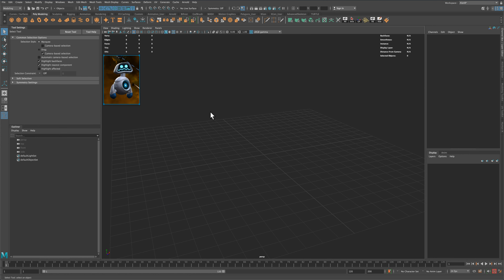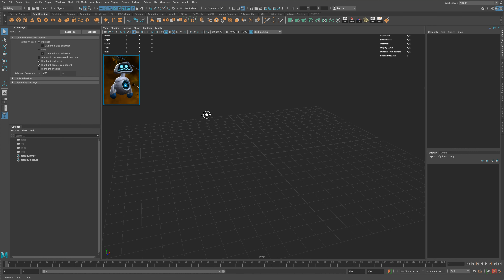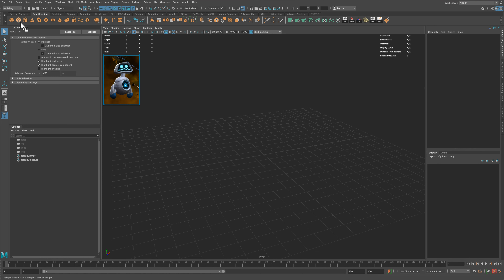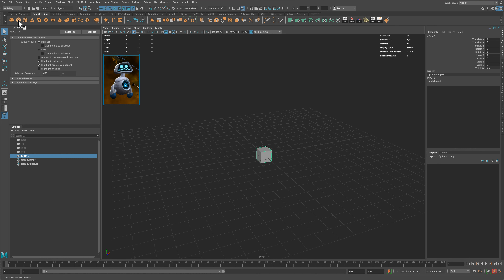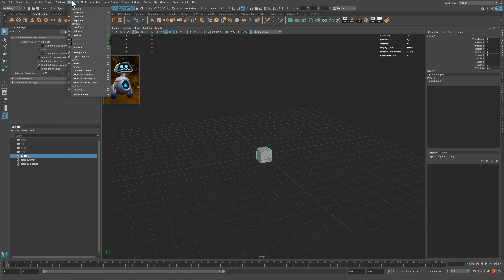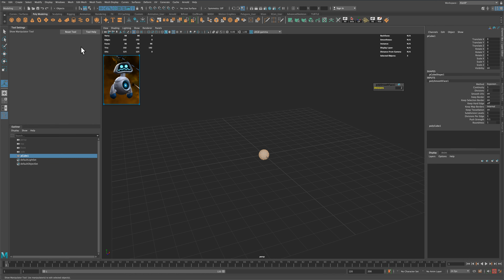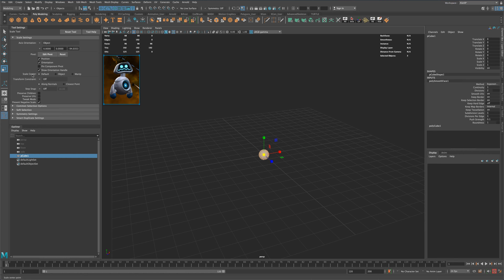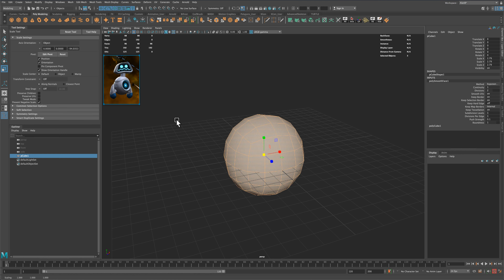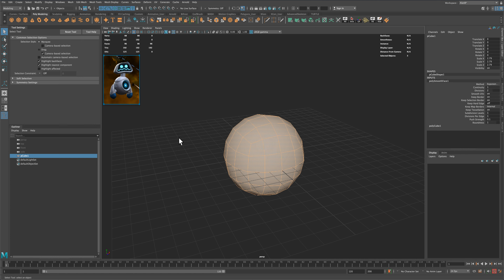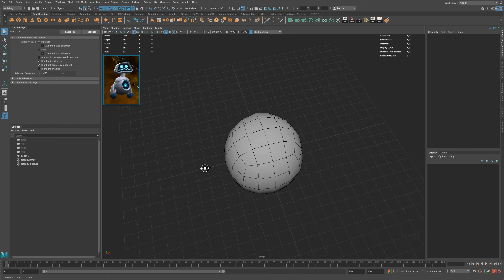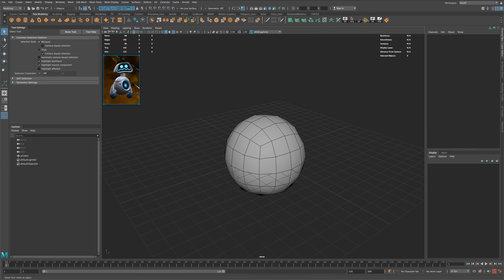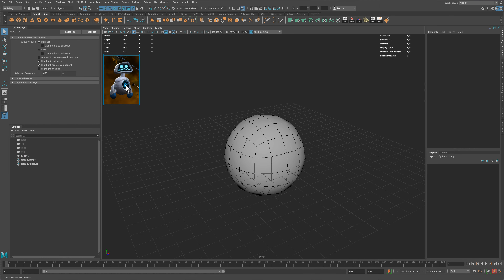Here I am in Maya 2020, so to get started, let's go ahead and grab a cube, go to Mesh and Smooth, and that will give us something like this, which is a perfect place to start as our body.